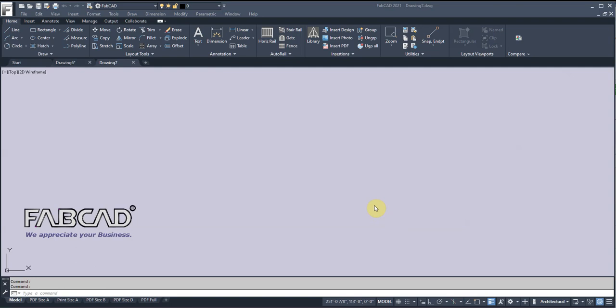So that's a quick overview of 2021 and a few of the 2020 features. If you've got a much older version, you can go on YouTube and type in FabCAD and whatever year you want to see the features that came with that particular release, so you know what you're buying if you have to do a multiple year upgrade. If you've got any further questions, please give us a call at 800-255-9032, or email us at info at fabcad.com. Stay safe, take care, goodbye.